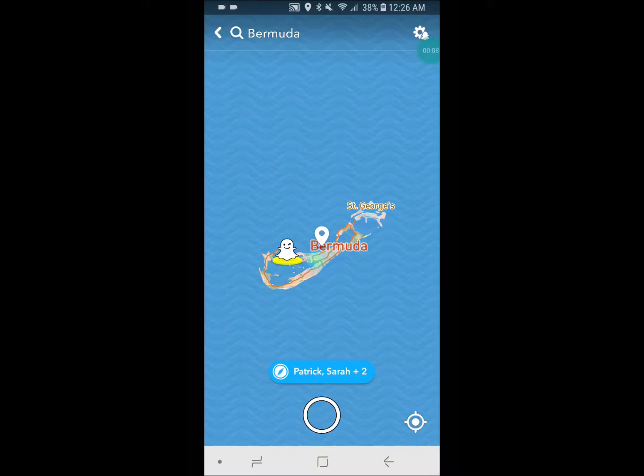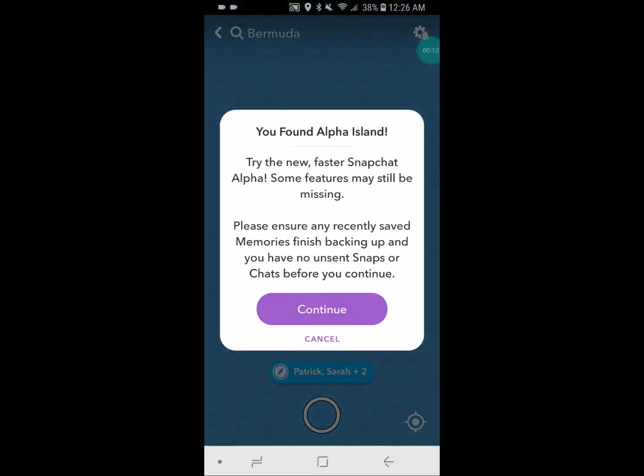Type in Bermuda. When you type in Bermuda, a little icon will come down here saying you found the alpha island. This will download the Snapchat alpha on your phone if you hit continue. This version I found is a lot better for Android users.